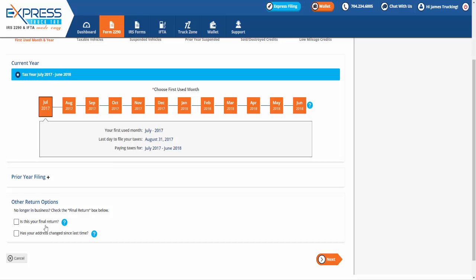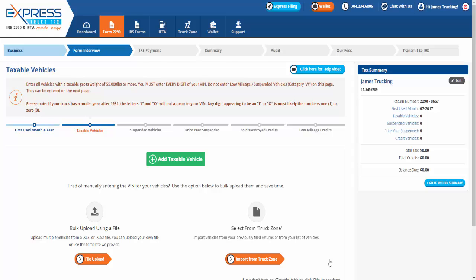Based on your selection, Express Truck Tax will display your first use month, last day to file your taxes, and the year you are paying taxes for.